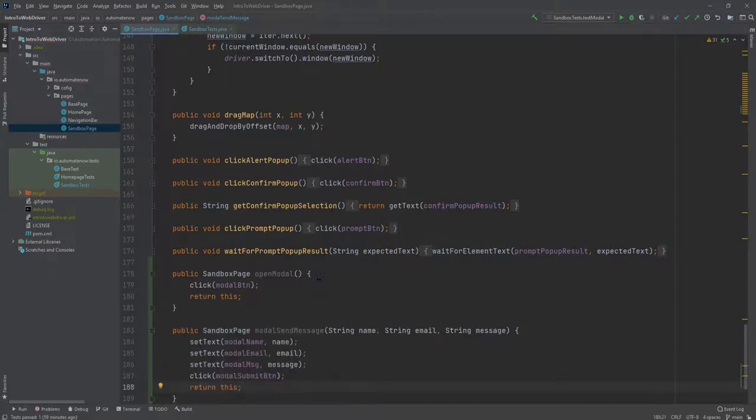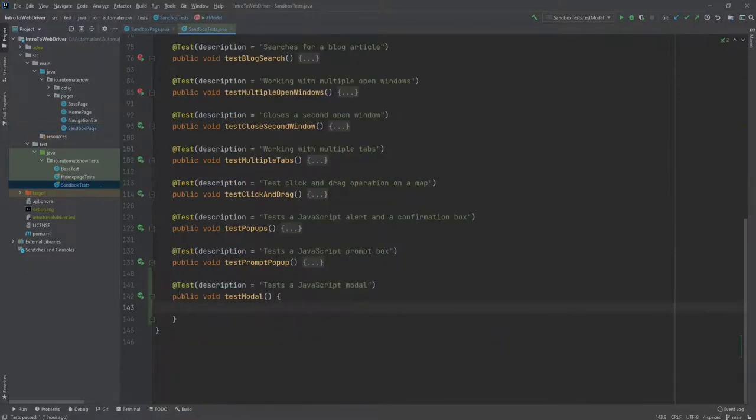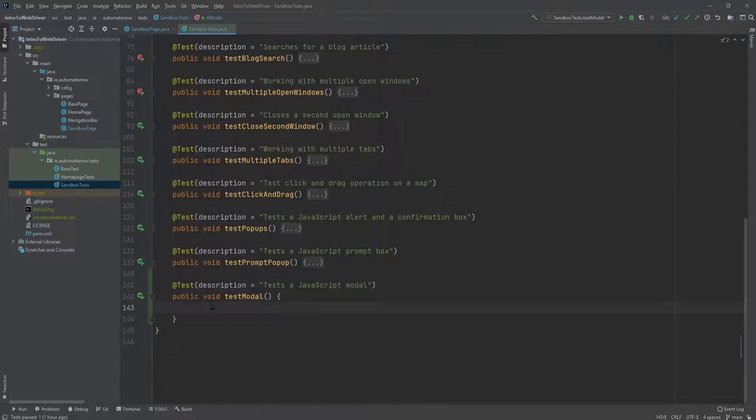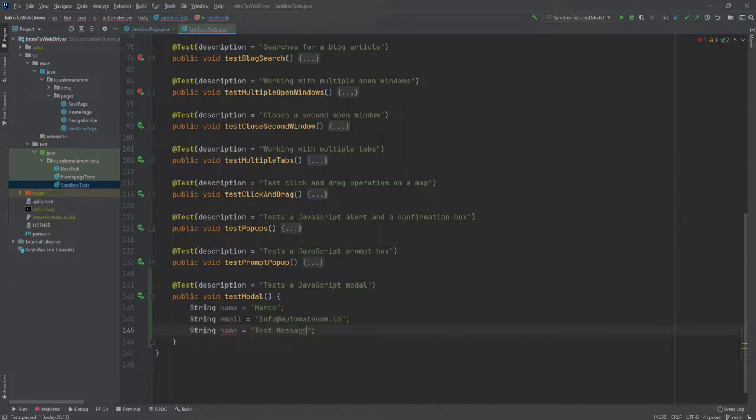Now we have the two methods that we need to create the test. Let's go ahead and do that now. Let's create a new test called testModal. We'll begin by creating three string variables: one for the name, email, and message.